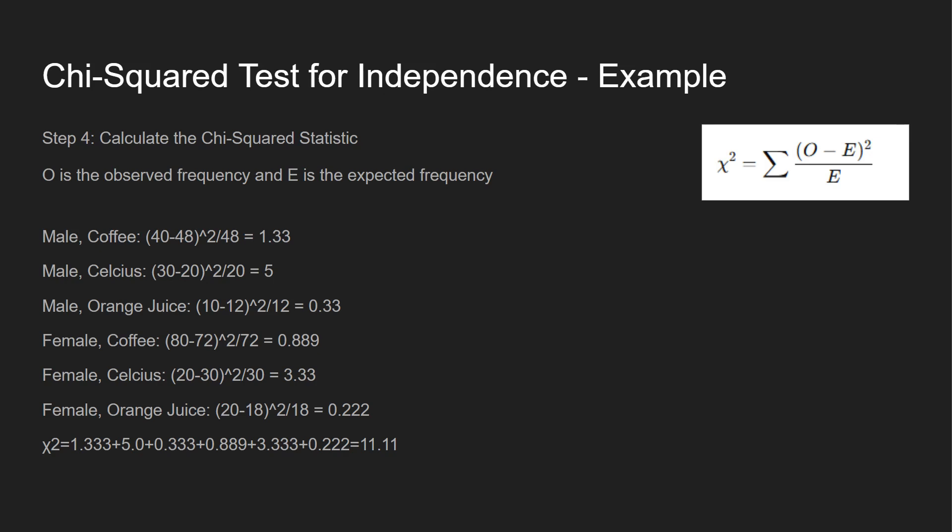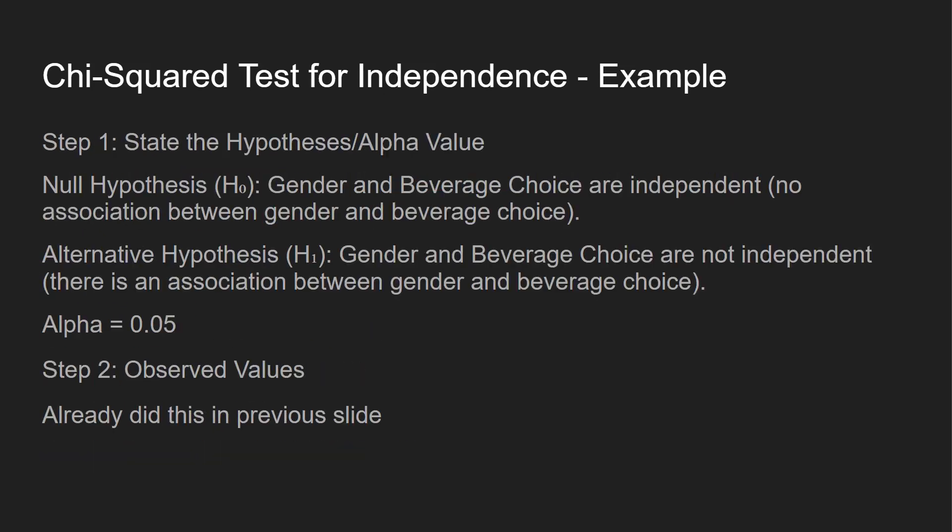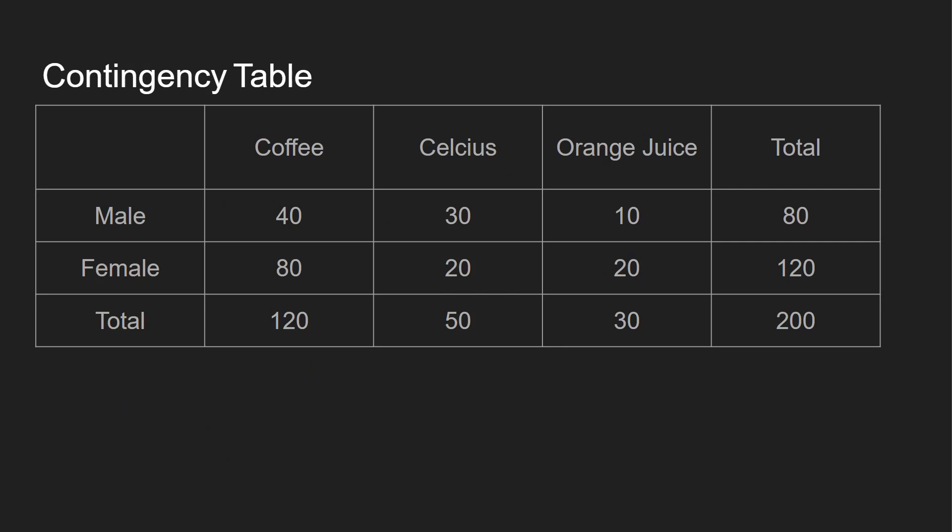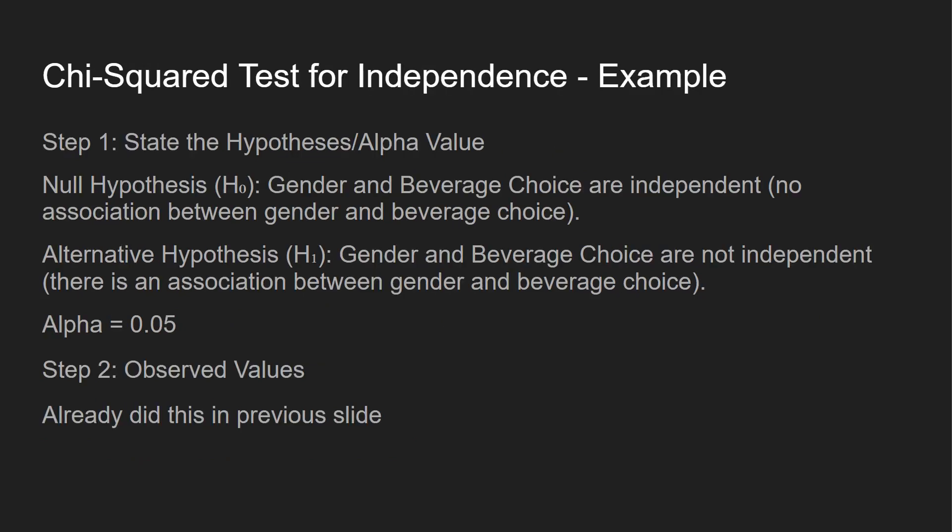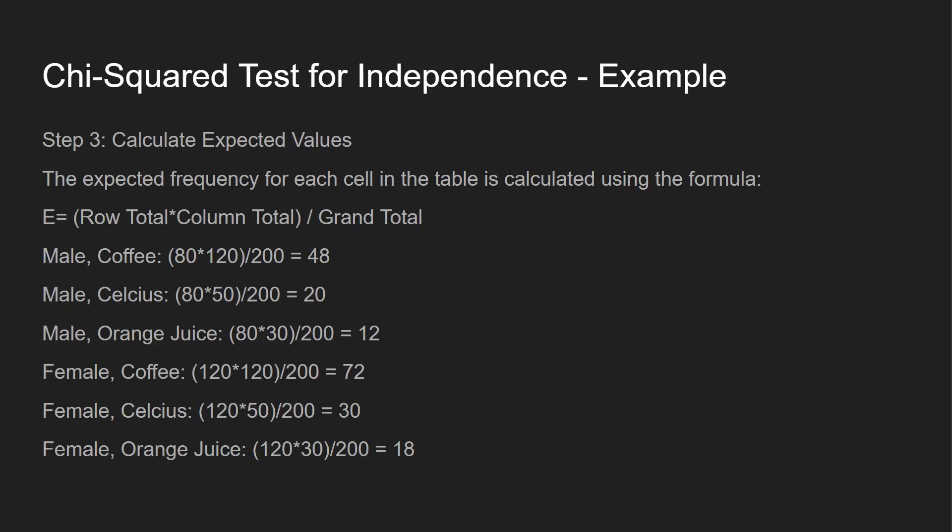Now what we want to do is we're going to calculate the chi squared statistic. O is going to be the observed frequency, and E is expected. Remember, O is what we have in this contingency table. That's observed. Expected is what we just found over here.